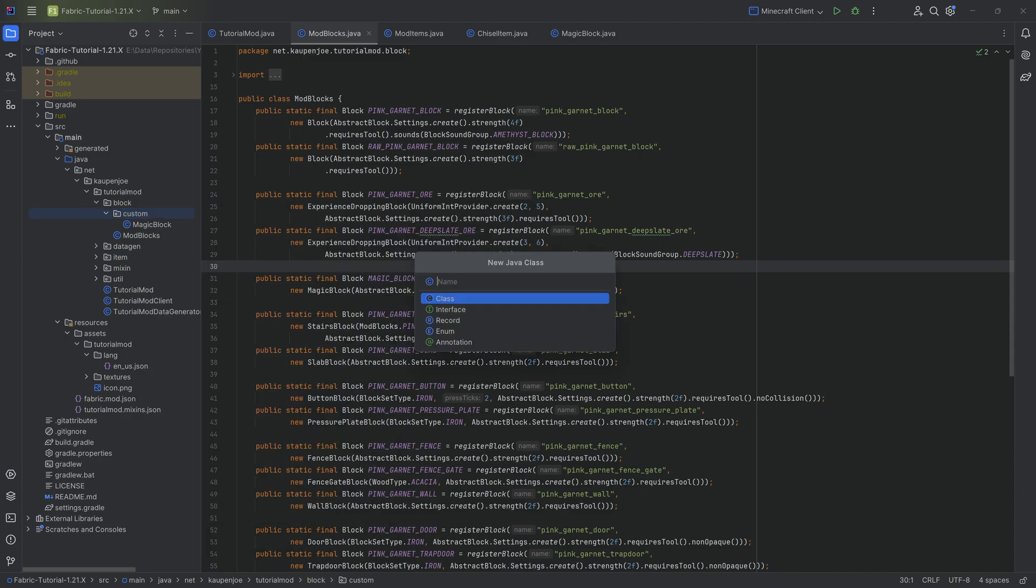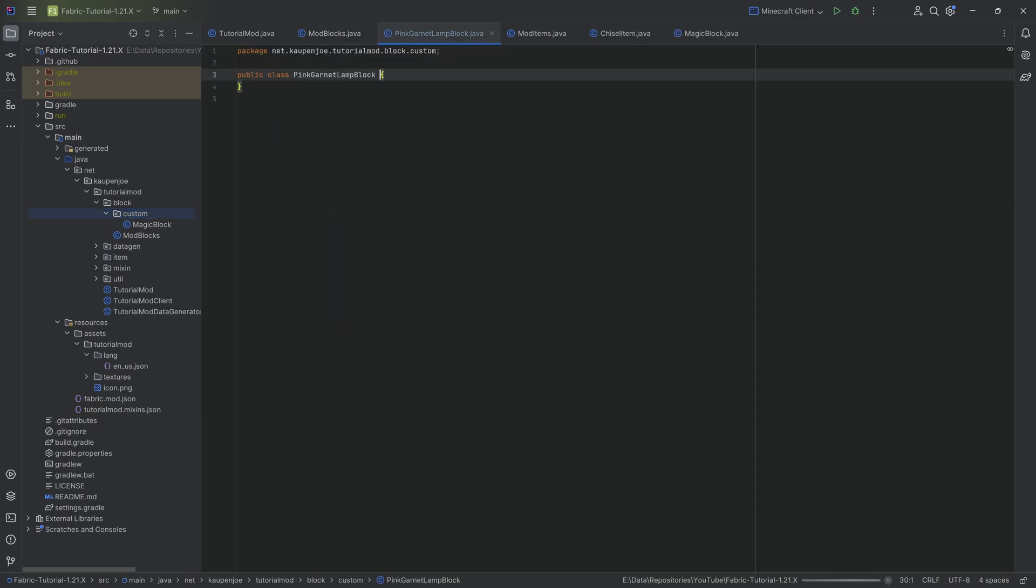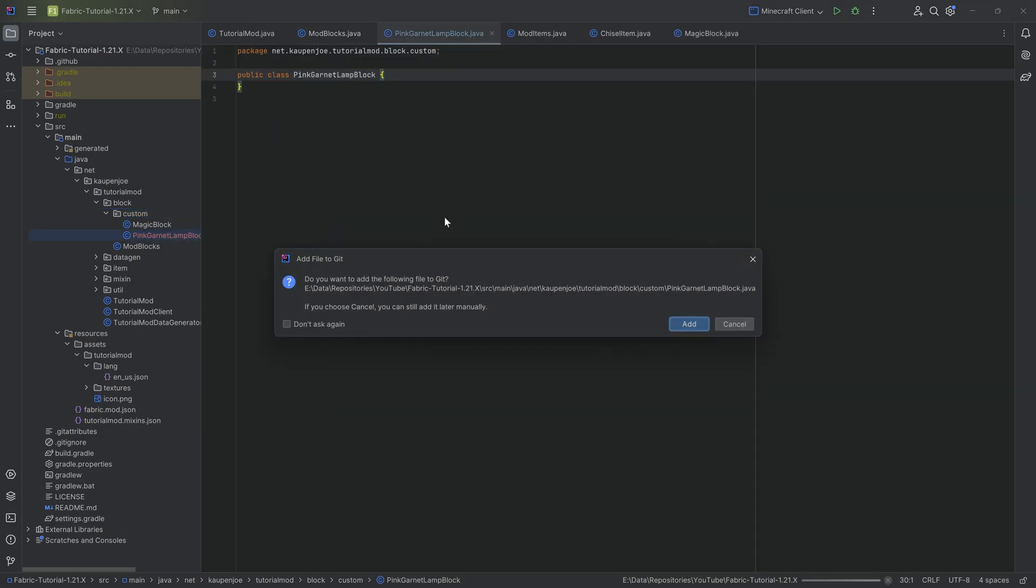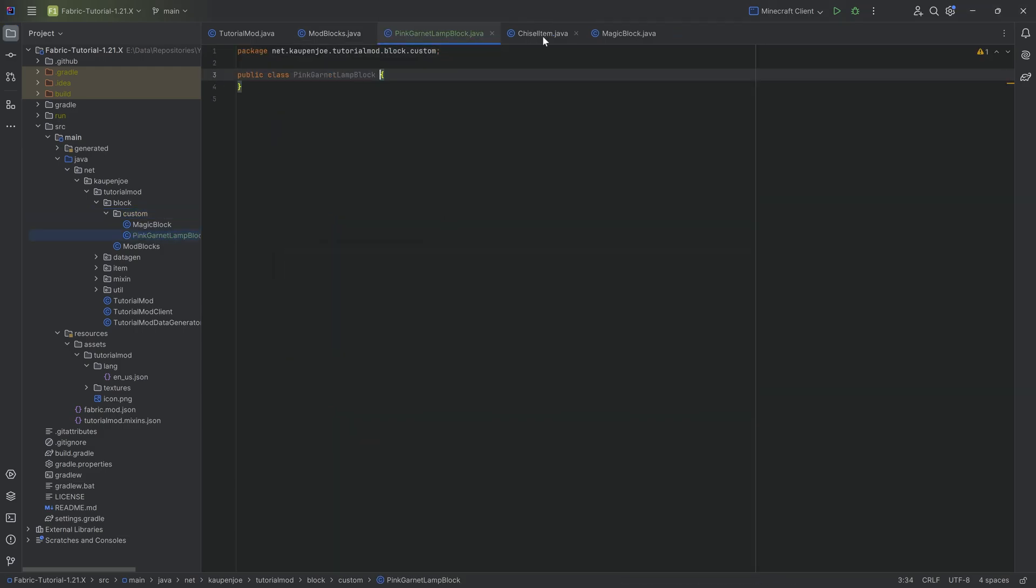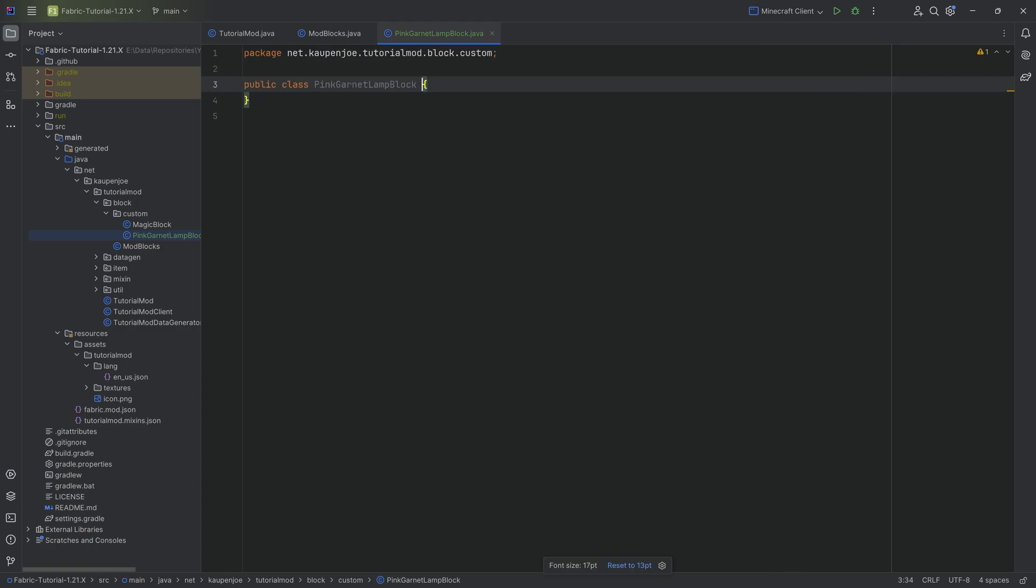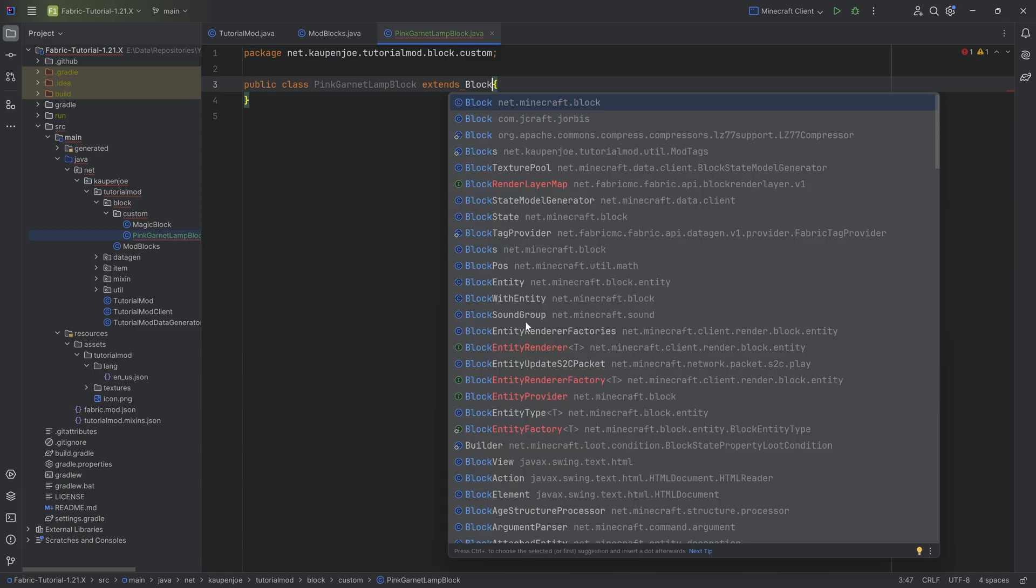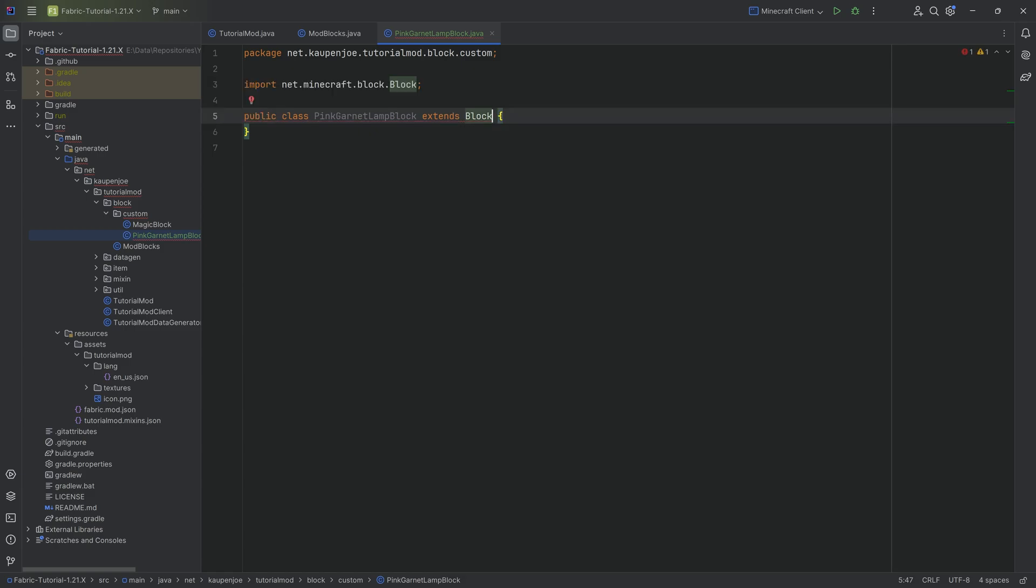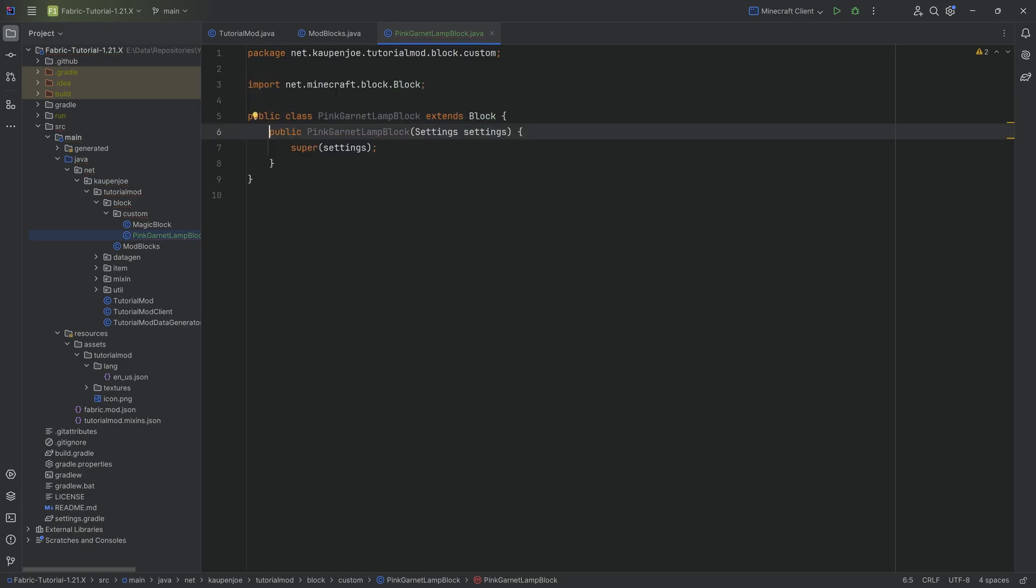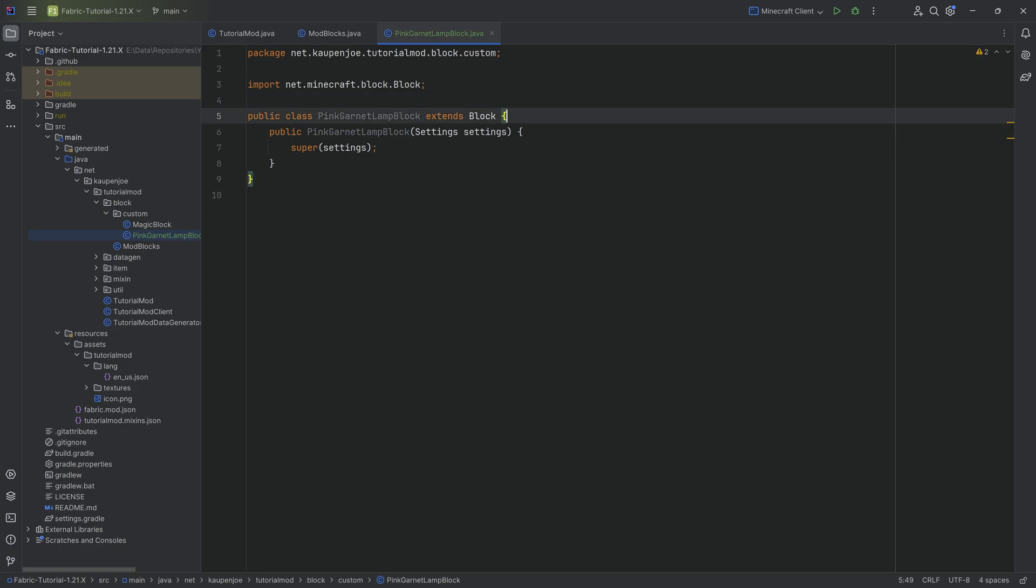So to show this as an example in our custom package, in the block package, we're going to make a new class called the pink garnet lamp block. The idea here is that I want to create a block that when I right-click it, it can turn on and off. It's going to change its texture as well as give off a glow. This is going to extend from the block class, making sure we choose the one from net Minecraft block. We're going to hover over this and create constructor matching super.